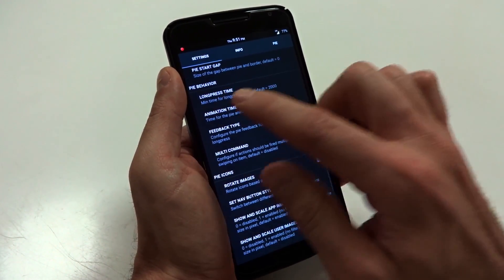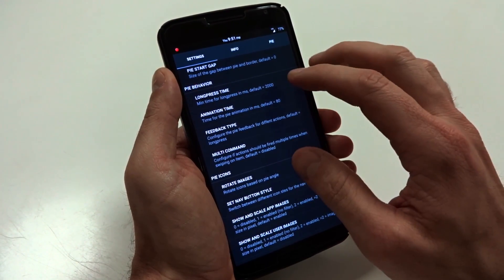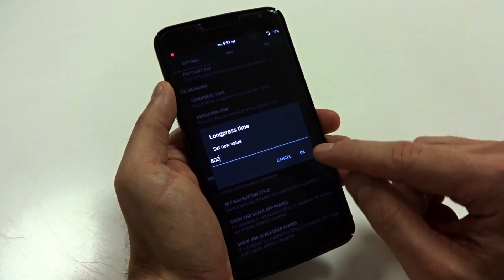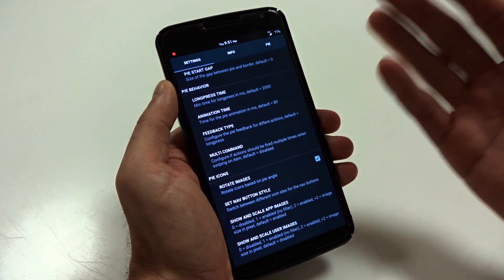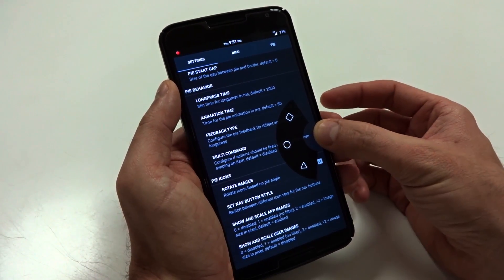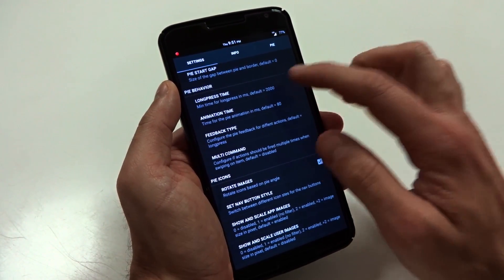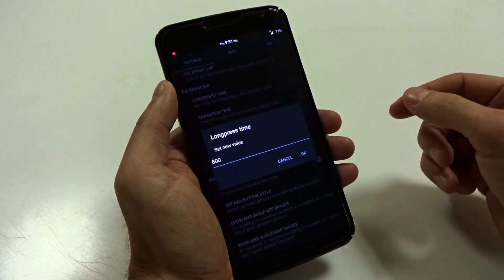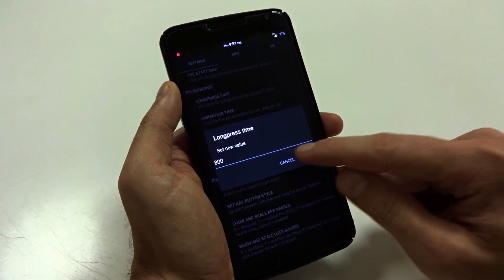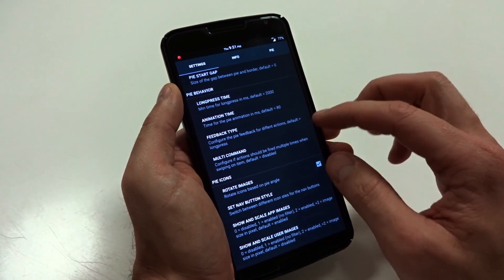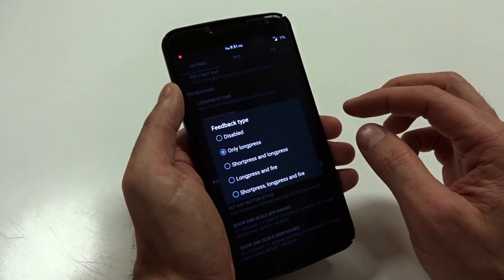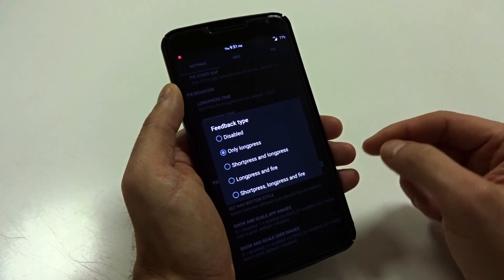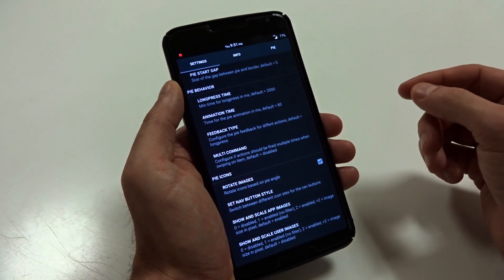So that's how I set it up. You guys can choose whether or not that's going to be useful for you or not. You will have your pie behavior under these options, and you can change your long press value. Now the default is going to be 2000, which is roughly two seconds. I think that's a little bit long to sit there and wait, so I leave mine at about 800.